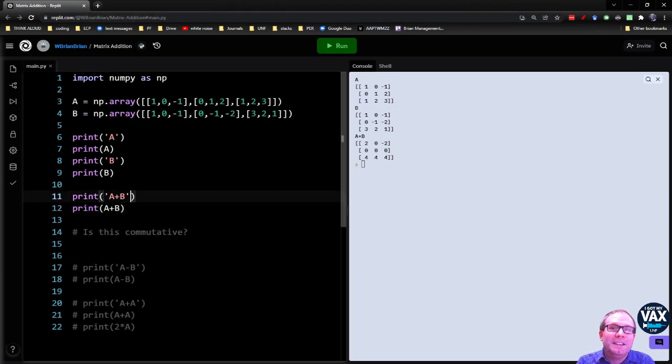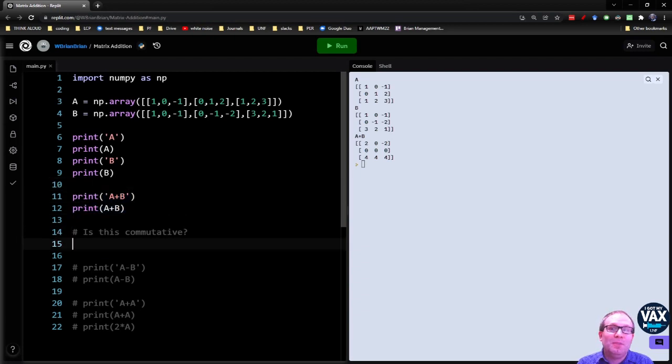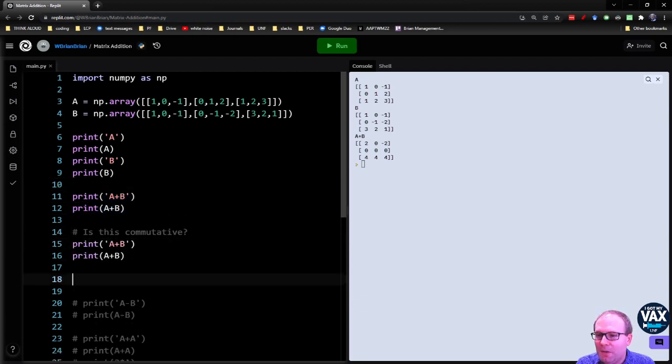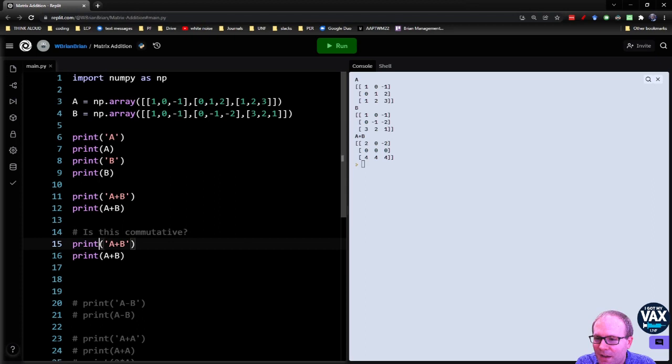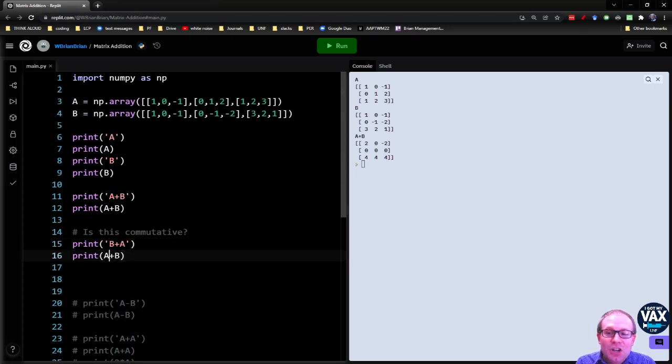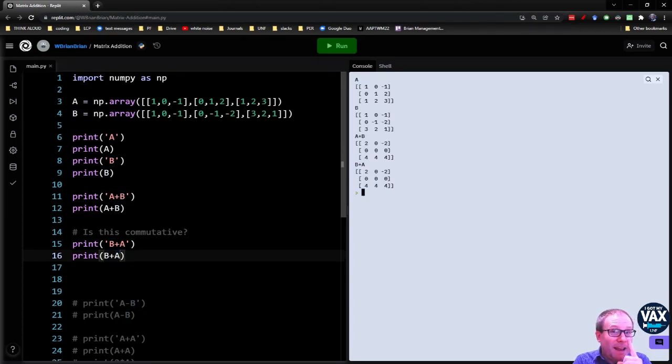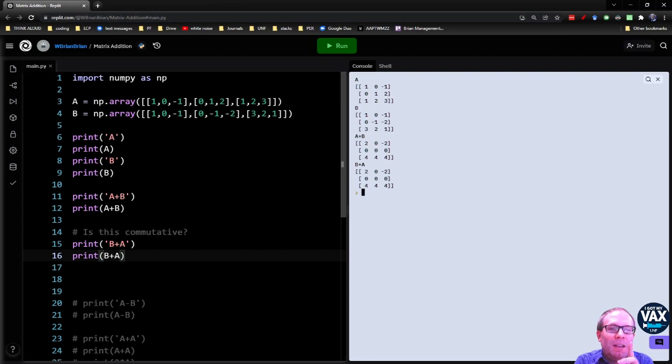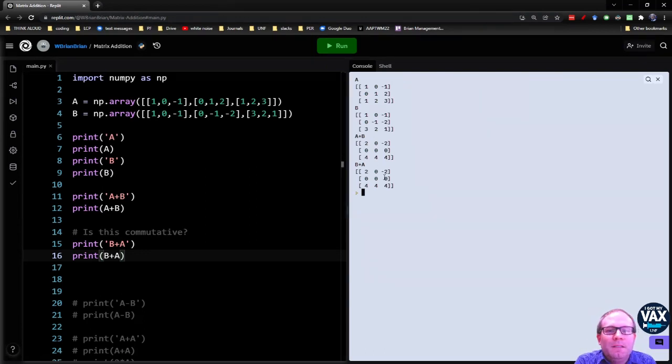So you might be wondering, is this commutative? A plus B, the same thing as B plus A. Well, why don't we find that out? So instead of A plus B, let's try doing B plus A. I know this works if I'm adding regular numbers, and I am adding regular numbers. I'm just doing it many, many times. And it turns out, yes, A plus B, the same thing as B plus A.